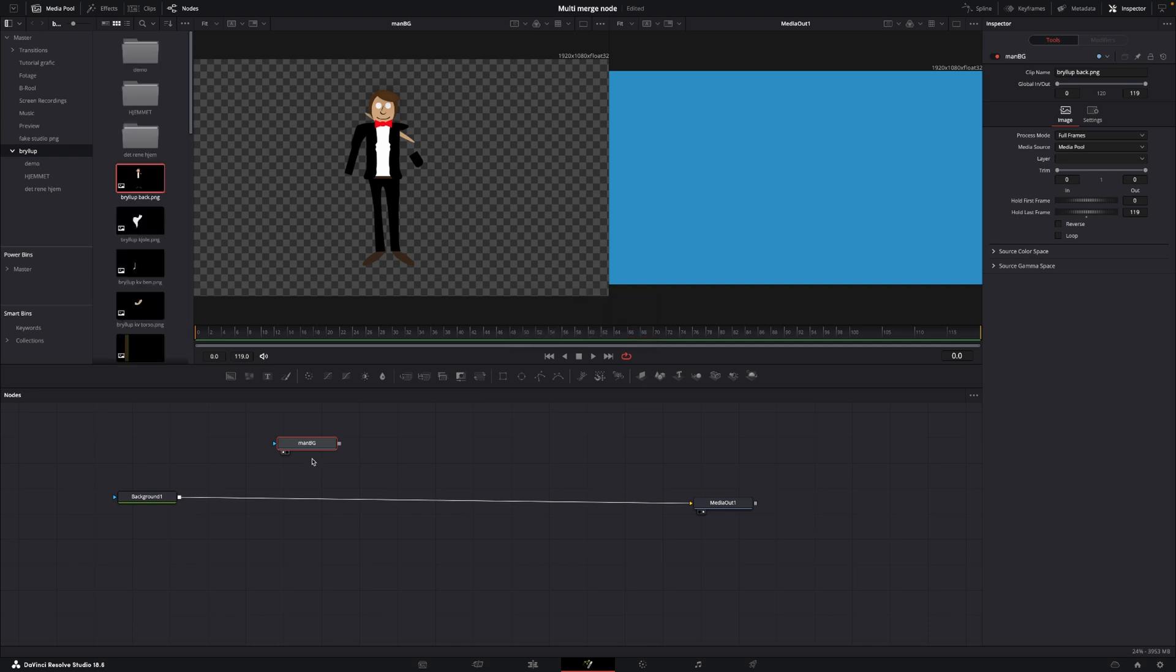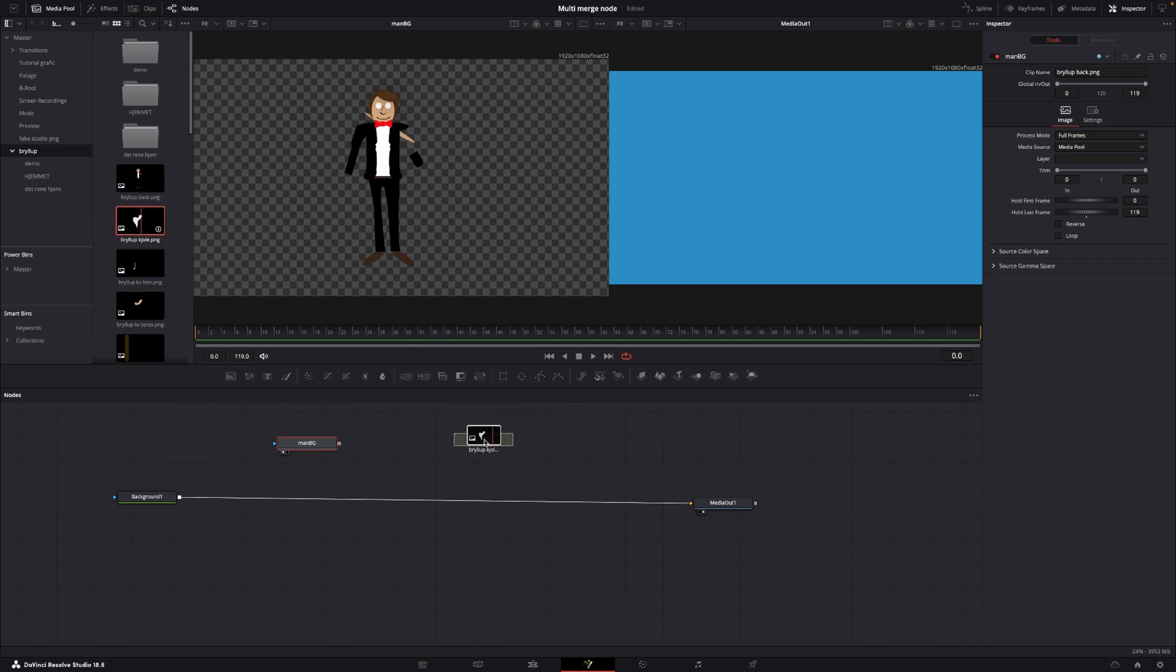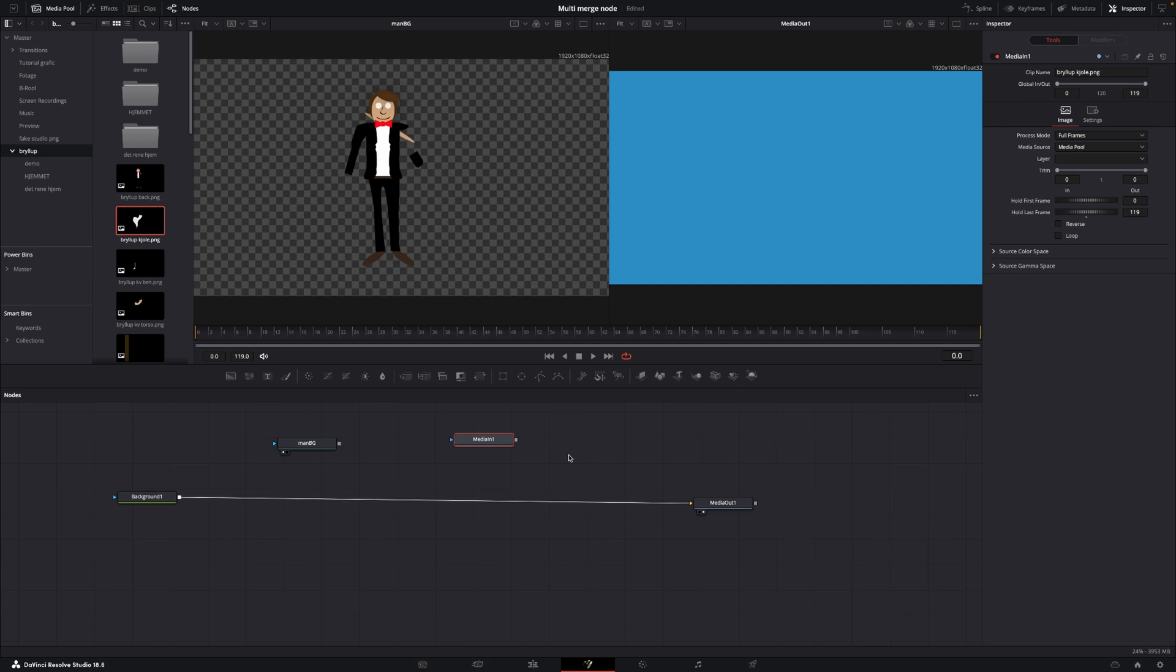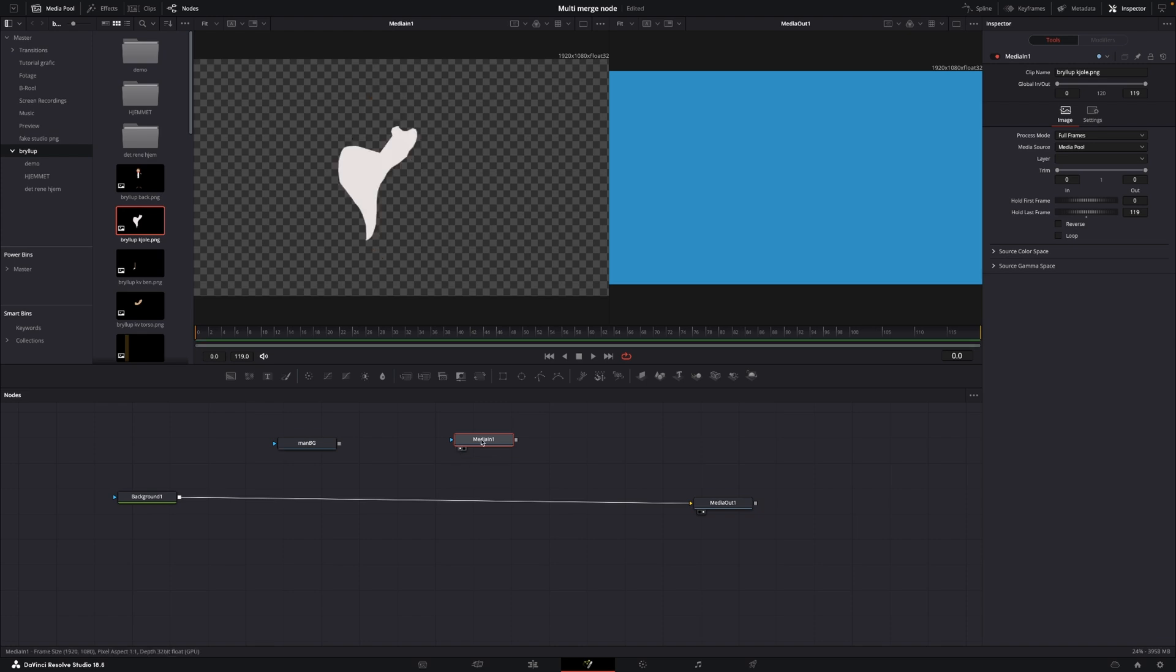And we're just going to call this Man BG, Man Background, and say OK. And the main reason why it is super important to actually rename your clips, because if you have 12 of them and they are just called Media In 1, 2, 3, 4, 5, 6, it's going to be pretty difficult when you want to actually put those together. So that's just one thing to keep in mind here. So first off, I'm going to rename all the clips and I'm going to speed this really up so you don't have to waste your time.